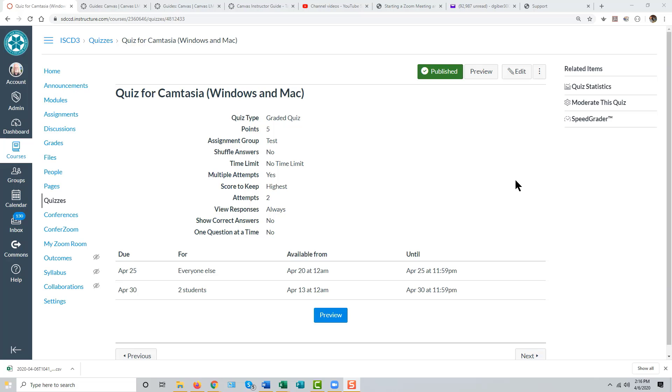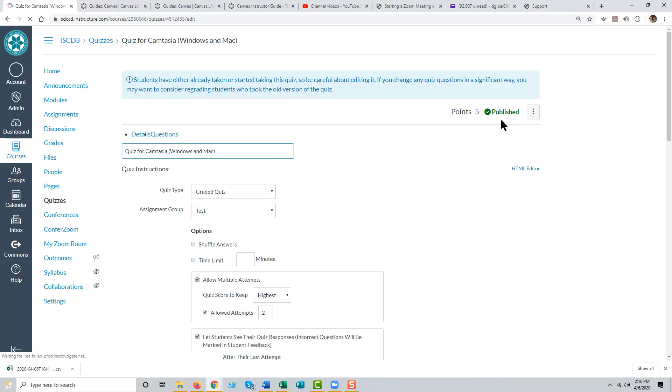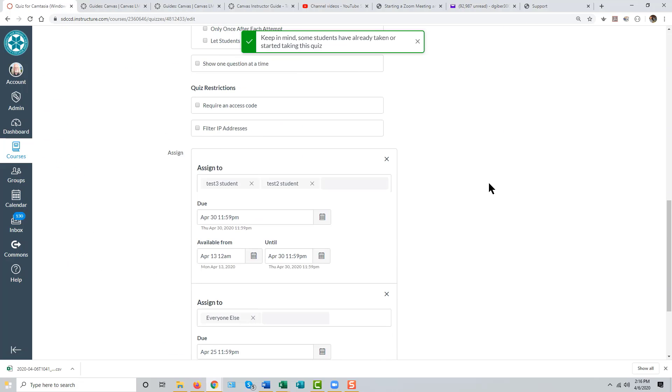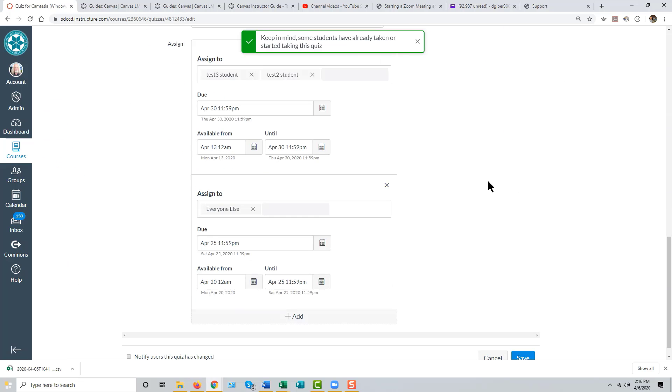If you have multiple students with different needs, you can add yet more customized access and due dates by clicking the Add button yet again.